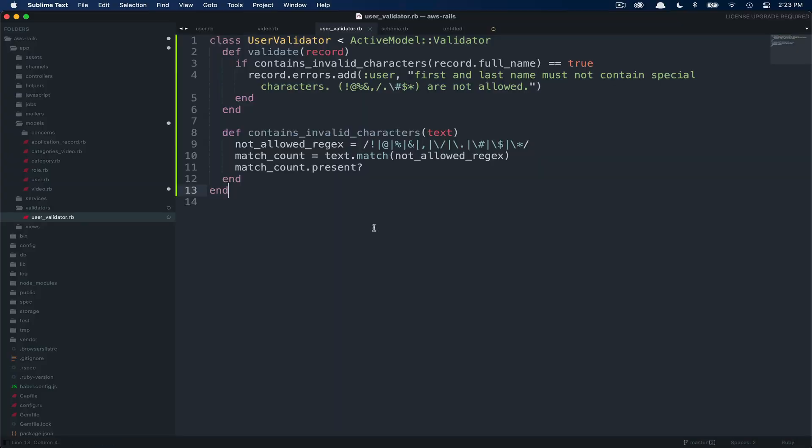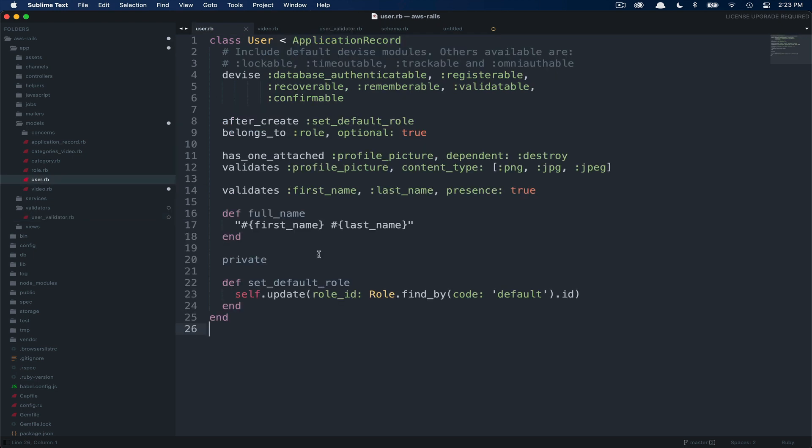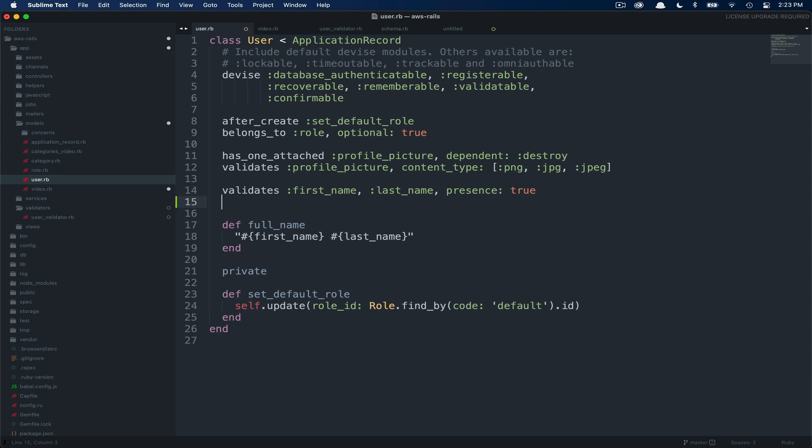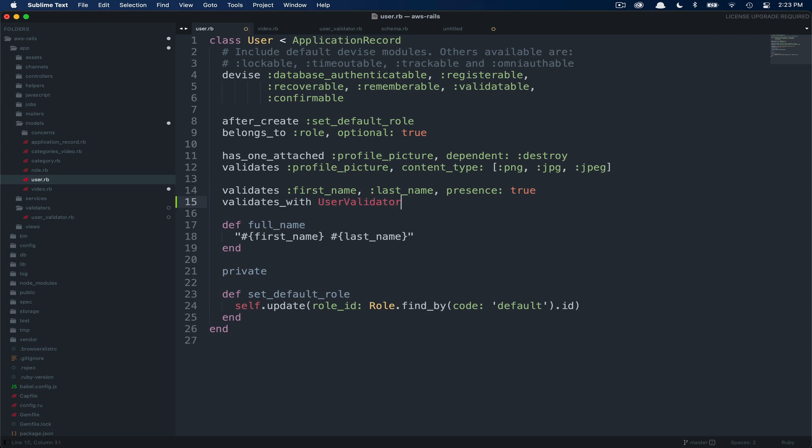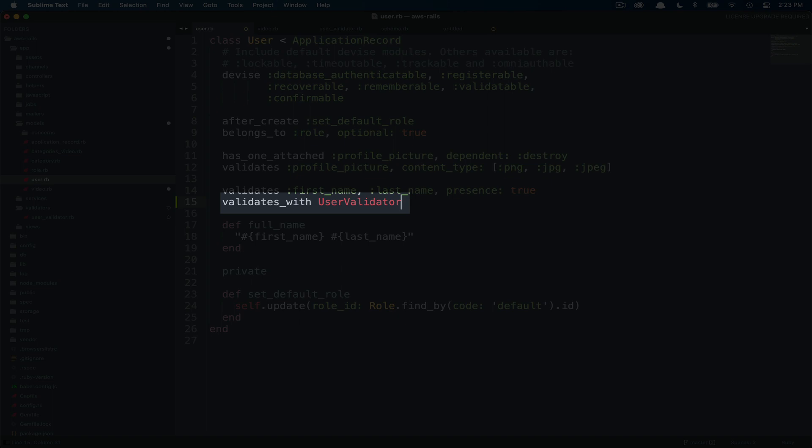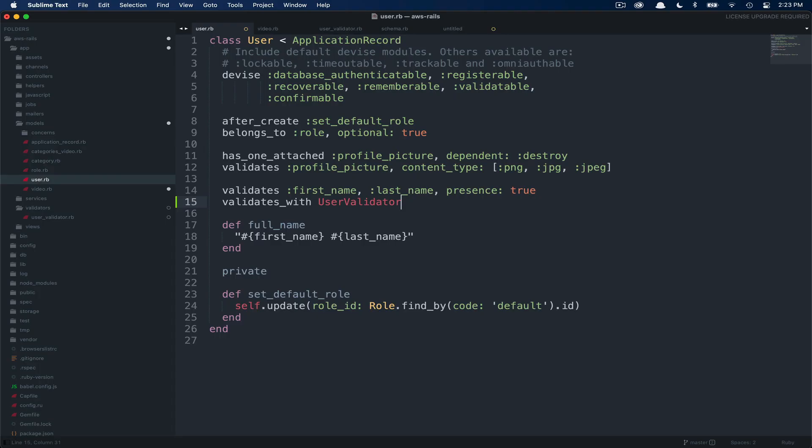Now that we've created our user validator, we need to tell our user model that it should be using this new custom validation. Here in the user model file, let's go ahead and enter below the previous validation. Instead of validates, this time we're using the validates with, and then we pass in the name of our validator, user validator.